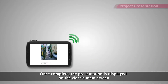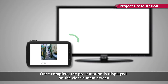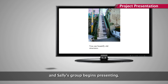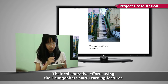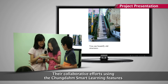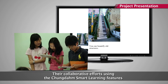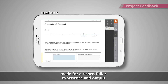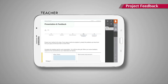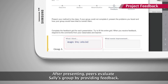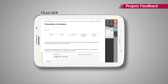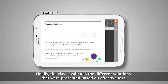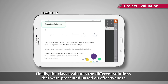Once complete, the presentation is displayed on the class's main screen and Sally's group begins presenting. Their collaborative efforts using the Cheongdam Smart Learning features made for a richer, fuller experience and output. After presenting, peers evaluate Sally's group by providing feedback. Finally, the class evaluates the different solutions that were presented based on effectiveness.